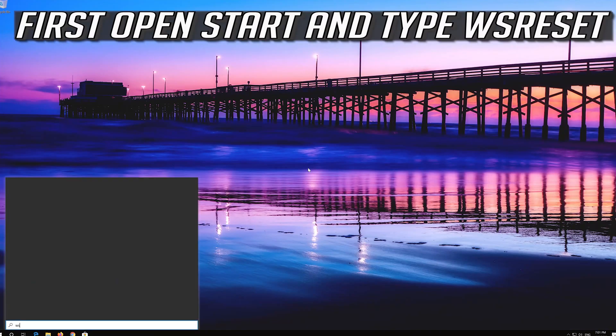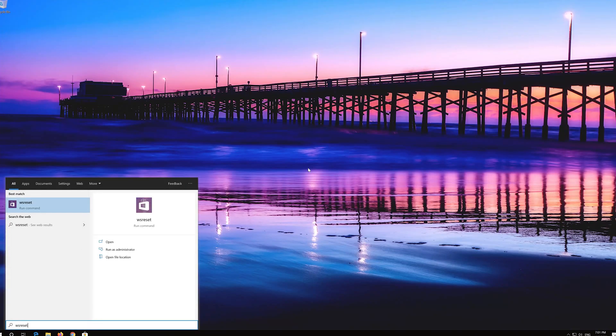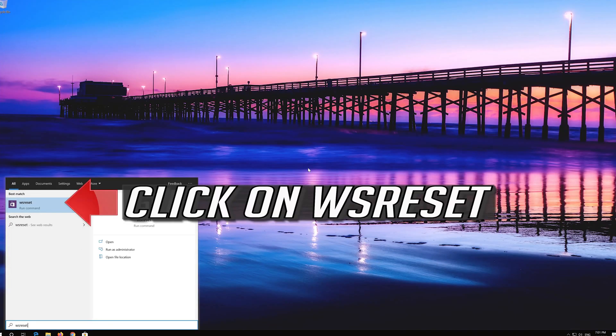First open Start and type WS Reset. Click on WS Reset.